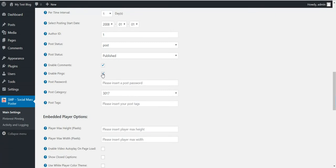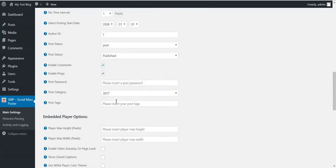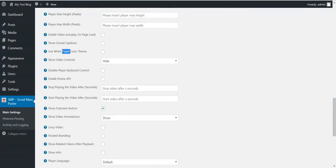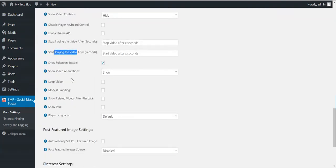You can configure post status, post type, enable comments, enable pingbacks, enable post password, post category, and post tags. There are also embedded player options: you can resize the player, enable autoplay, show closed captions, use white theme for the YouTube player, show video controls, disable player keyboard control, enable iframe API, stop playing after a set number of seconds, start playing only after a set number of seconds, and show the full screen button.